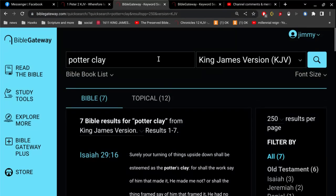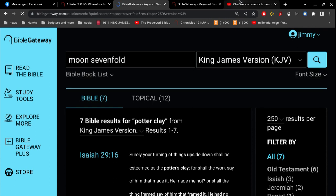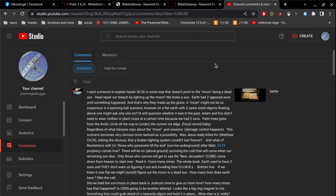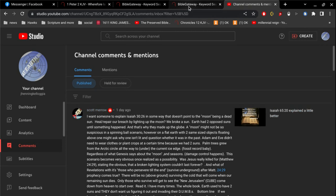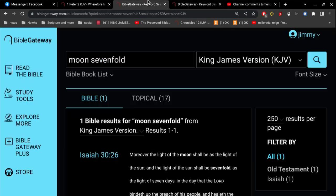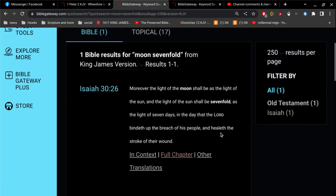Let's see, I wonder if Scott mentions this verse here. Yeah, he does. Very first verse. I want someone to explain Isaiah 30, verse 26. So let's, right there it is. Let's explain it. Moreover, the light of the moon shall be as the light of the sun, and the light of the sun shall be sevenfold as the light of seven days. And the day that the Lord binds up the breach of his people and heals the stroke of their wound.